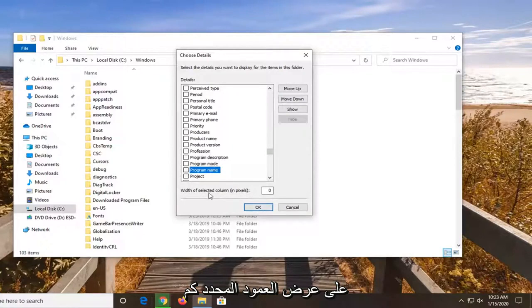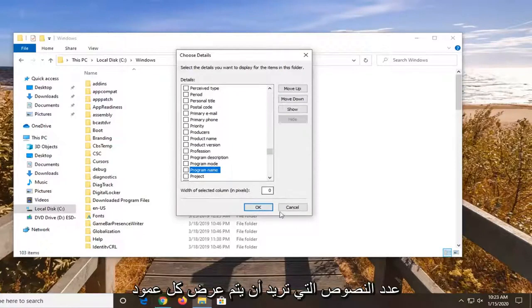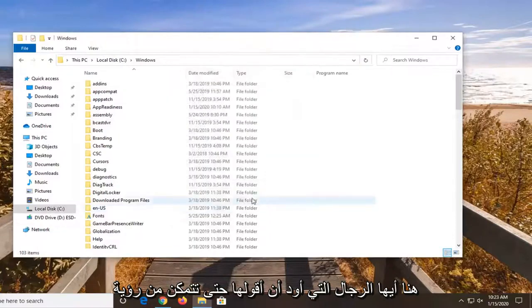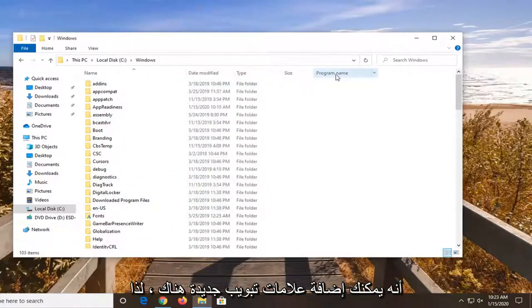And you can see the width of the selected column. How many pixels you want each column to be displayed by. So again, pretty cool feature here guys I'd say. You can see you can add new tabs in there.